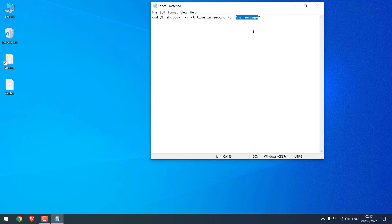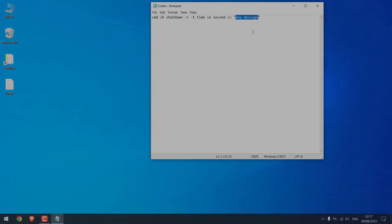And here you can write any message you want that will be displayed before the PC shut down. Anyway, we hope this video was interesting to you. Thank you very much.